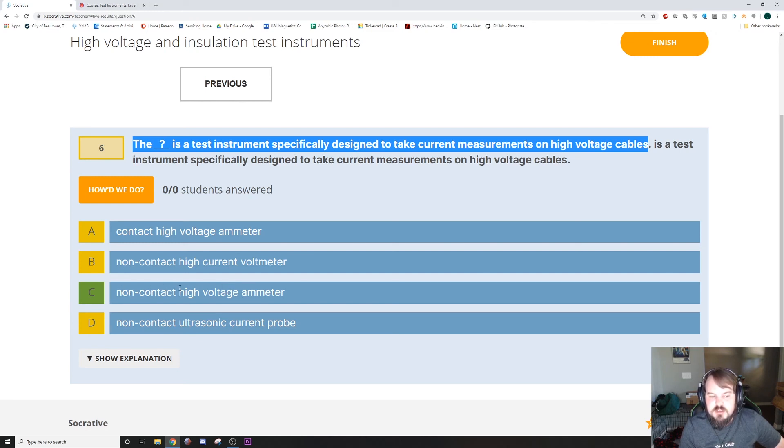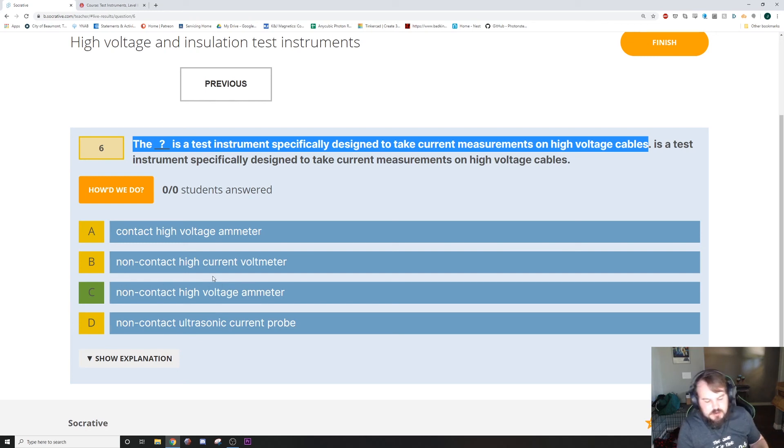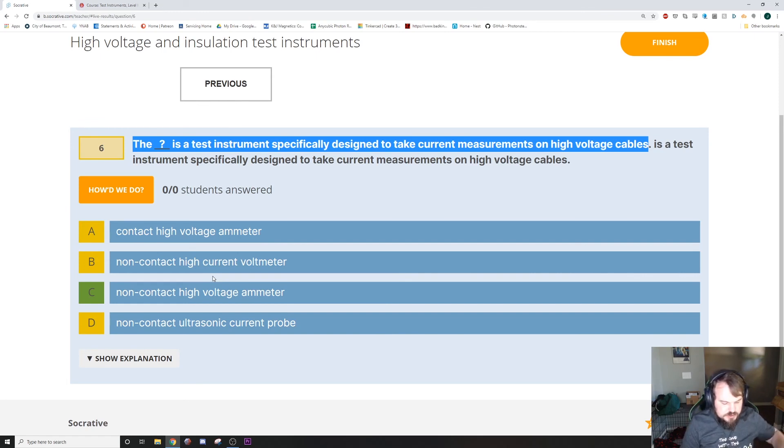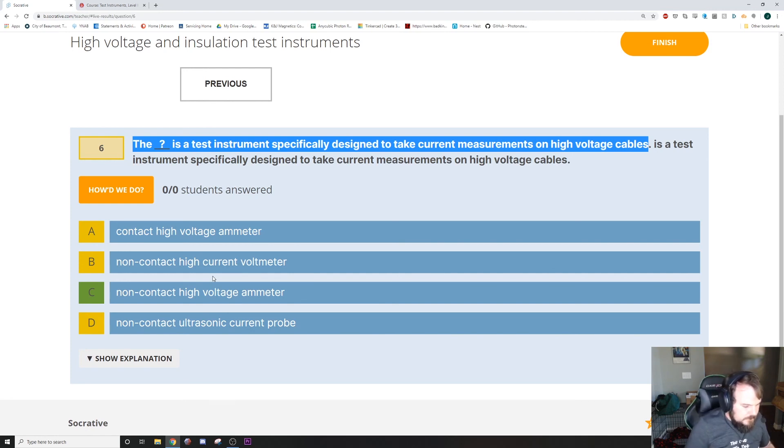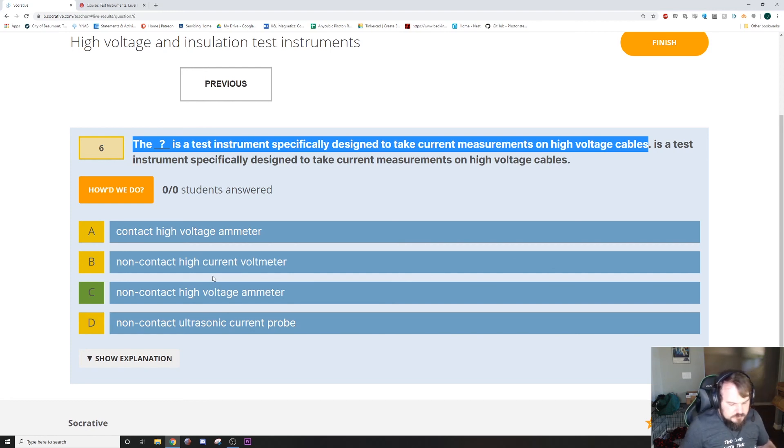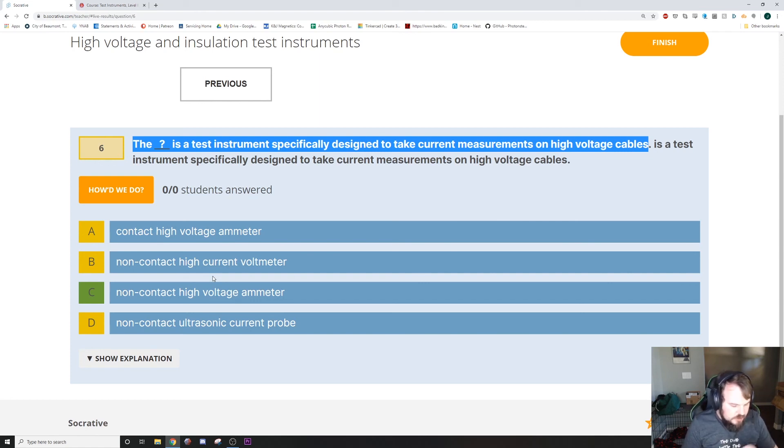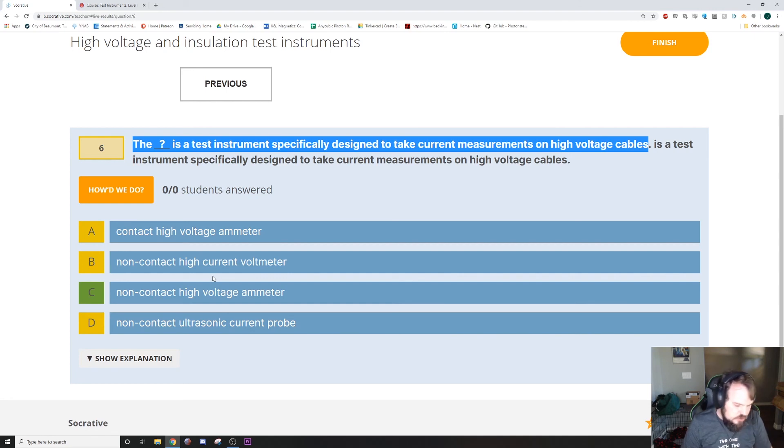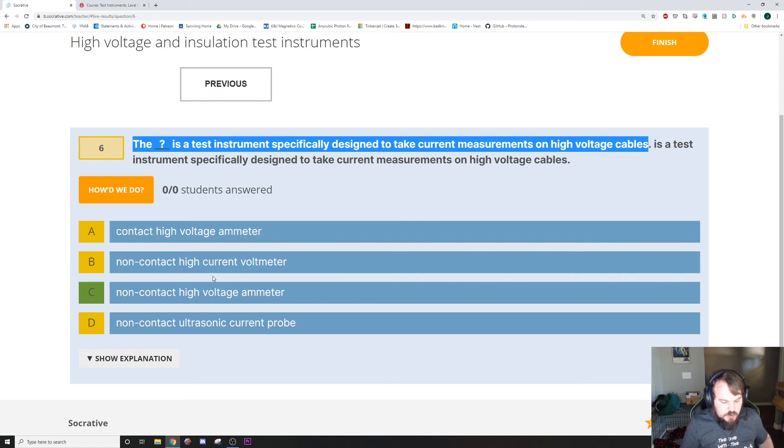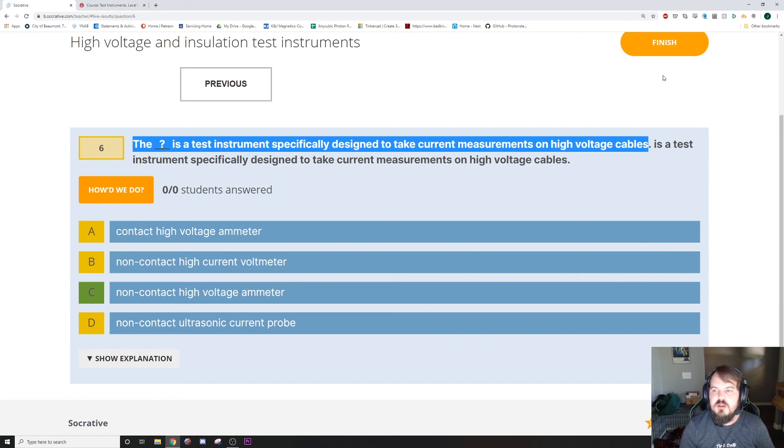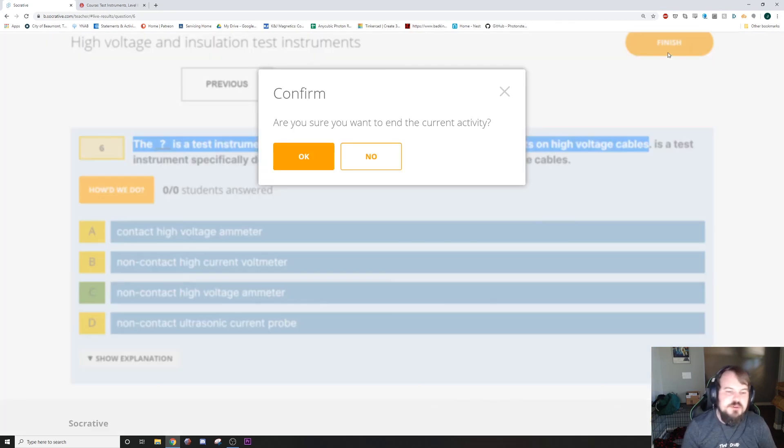Non-contact high-voltage ammeter. In chapter 7, in several sections of that, you can find pictures of them. They use them on page 288. It is one of the non-contact testing tools. And it's on a long pole, and you can stick it up there and read your amperage.